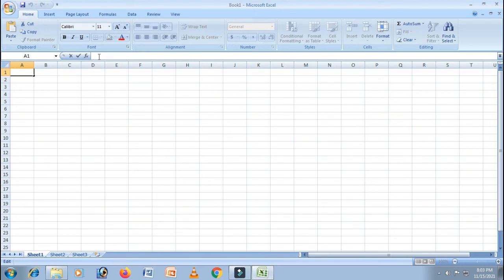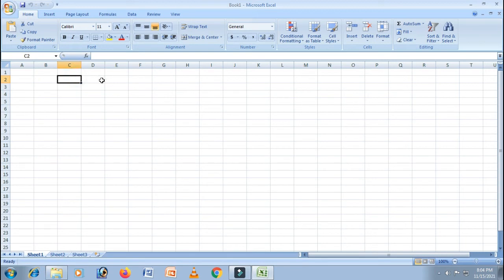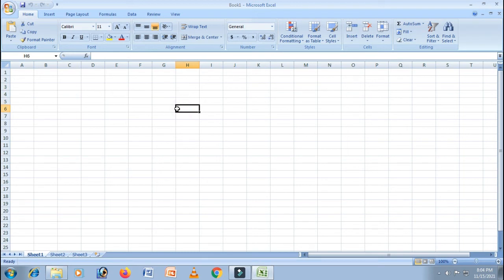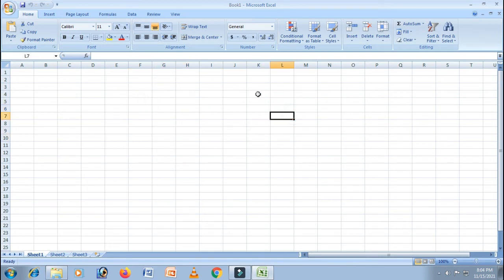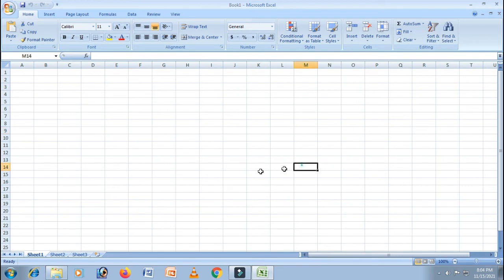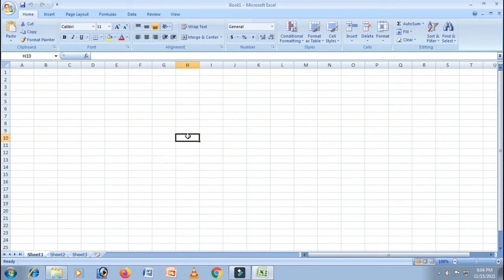Next, this is a cell pointer. Wherever you keep this—can you see this black rectangle box? This is called the cell pointer. A cell pointer is a highlighted cell boundary that shows which cell is active at the moment. Then comes the active cell. The active cell is the highlighted cell where the cell pointer is currently located.